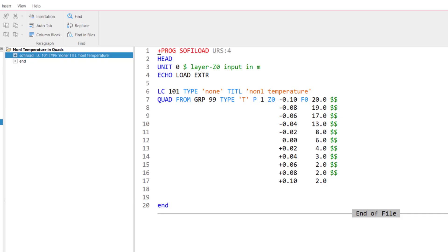In input line 7, we got the quad command. And now it gets interesting for us because this command allows me now to define loads or temperature for quad elements.